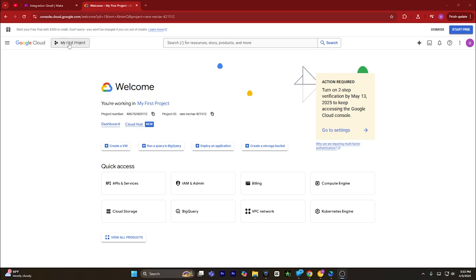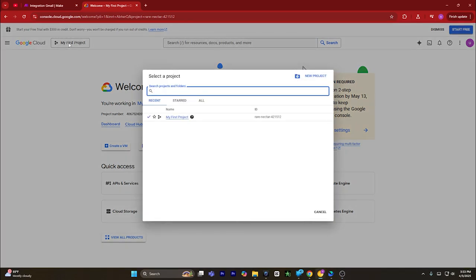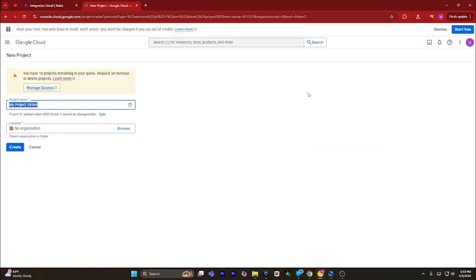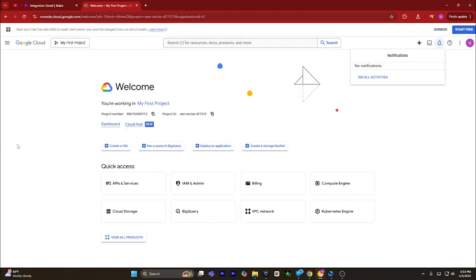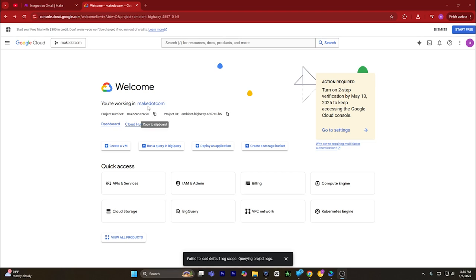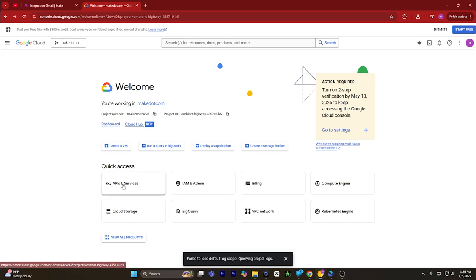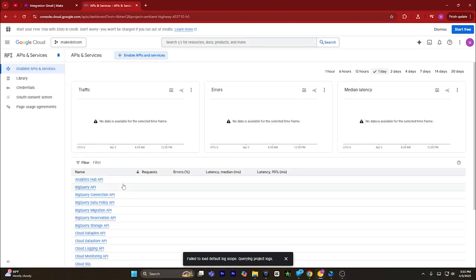From here, select a project and click on new project. This page will open — you have to give a name to your project. For instance, I will name it as make.com. Click on create. You will land on this page, and from here click on API and services.